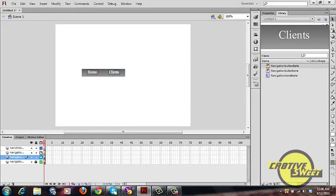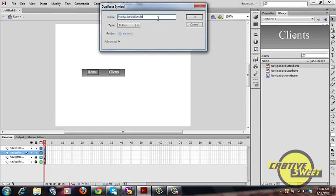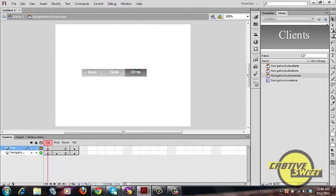Now lock the navigation clients layer and go into navigation services. Duplicate 'navigation button clients', rename it 'navigation button services', and drag it onto the canvas page. Go into the button editor and edit the text — type in 'services'.